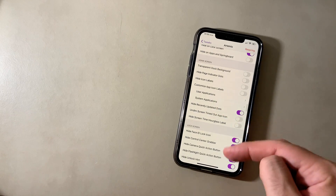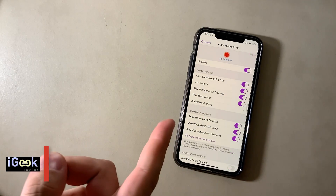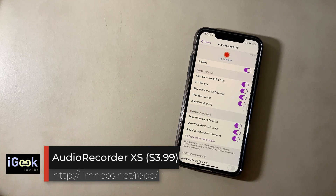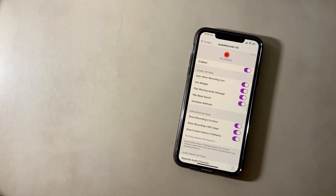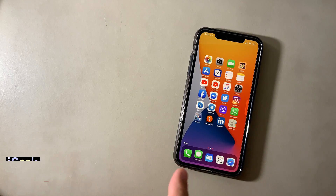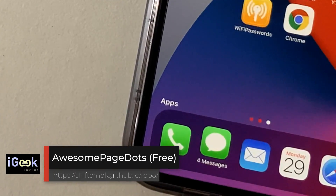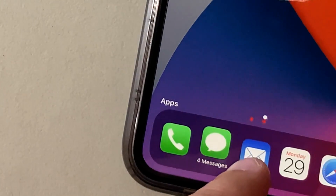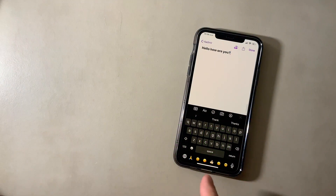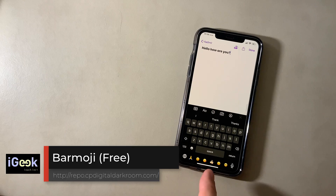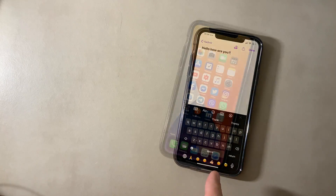Artemis hides certain elements on your lock screen or home screen, like recently updated dots, Face ID icon on your lock screen, etc. Audio Recorder Access is a must-have tweak for recording your phone calls and taking notes of important calls you had. Awesome Page Dots gives animation to your page dots on the home screen.